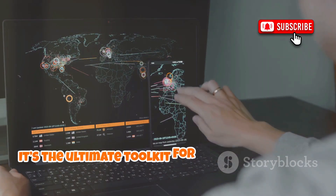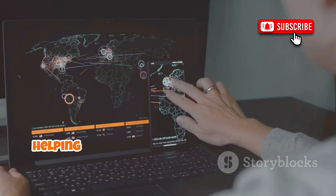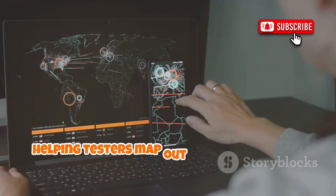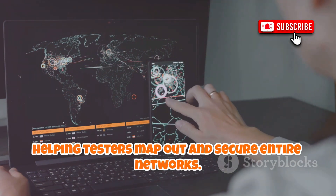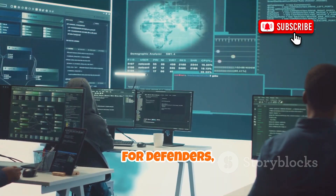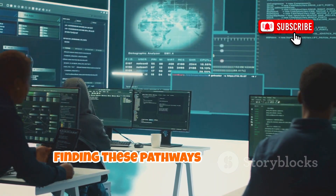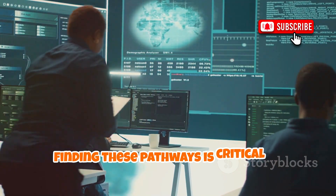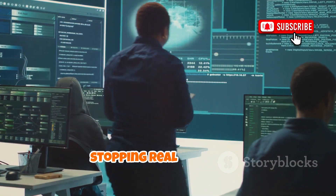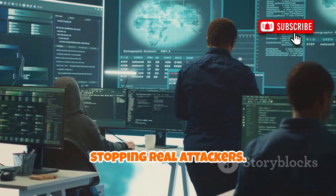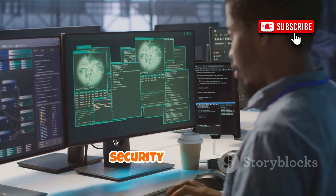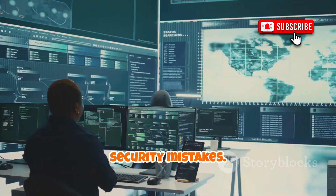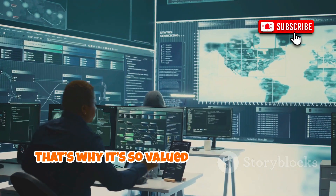It's the ultimate toolkit for lateral movement, helping testers map out and secure entire networks. For defenders, finding these pathways is critical to stopping real attackers. CME shows the true impact of small security mistakes. That's why it's so valued by professionals.